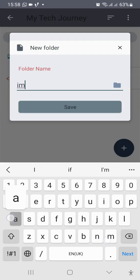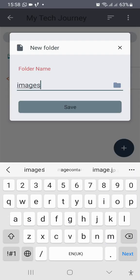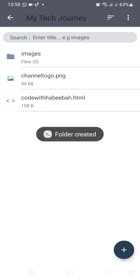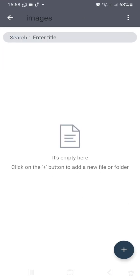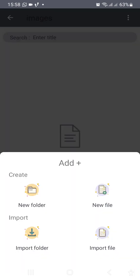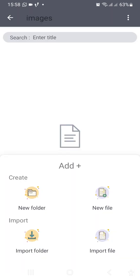Then the second method is by opening another folder, a new folder, and then name it images. So it is inside this images that we will import another image into by clicking on the plus icon, import file.